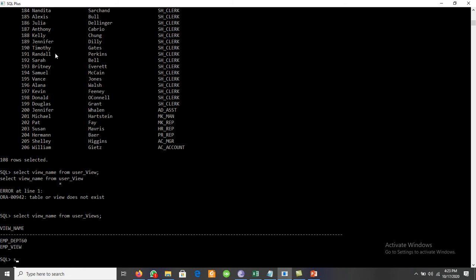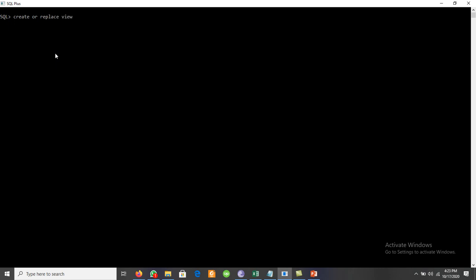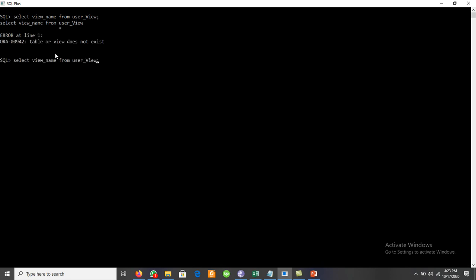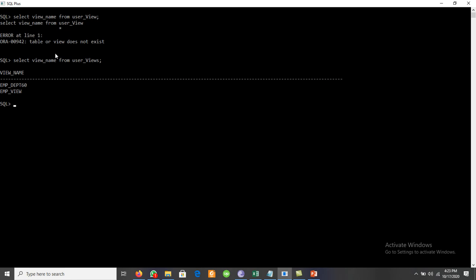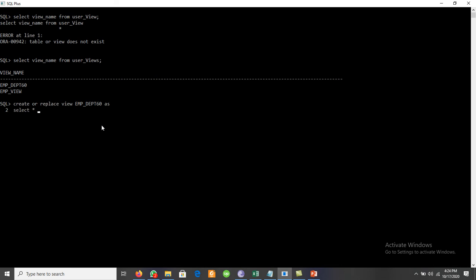The view m60 is created using CREATE OR REPLACE VIEW m60 AS SELECT * FROM employees WHERE department_id = 60. If we query user_views again, we still have the same number of views because we used CREATE OR REPLACE with the same name. We can now also look at how to modify or update a view.